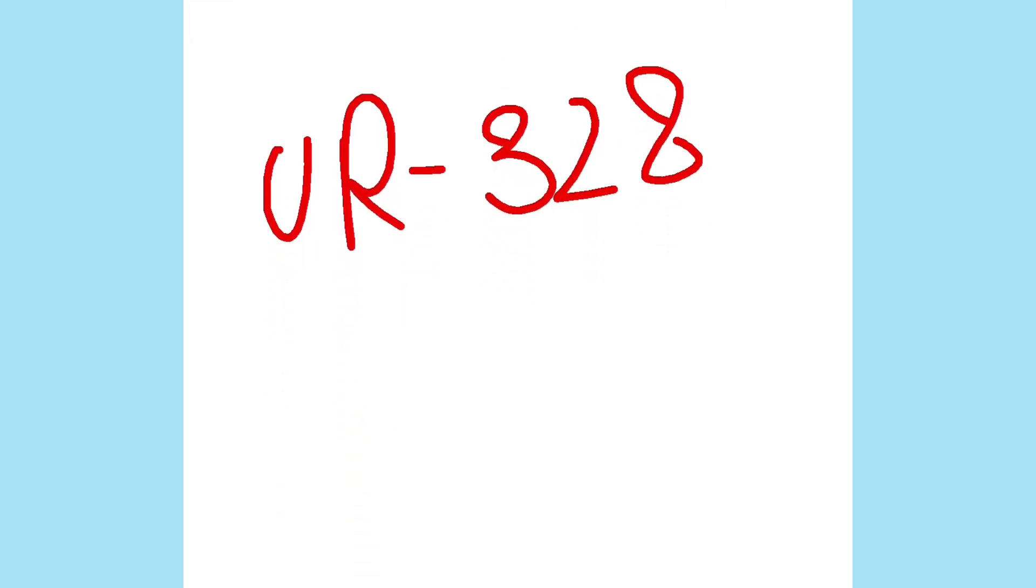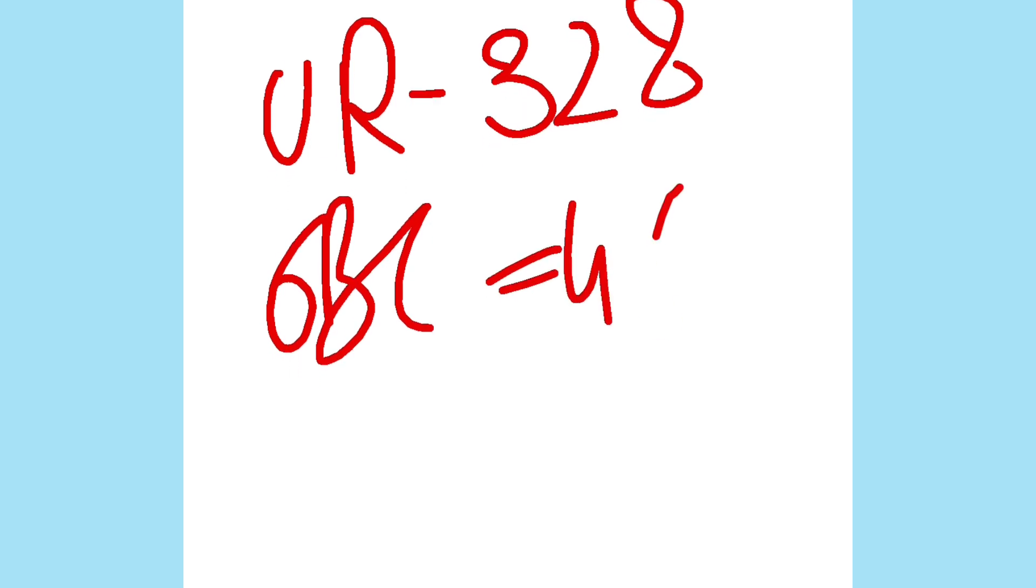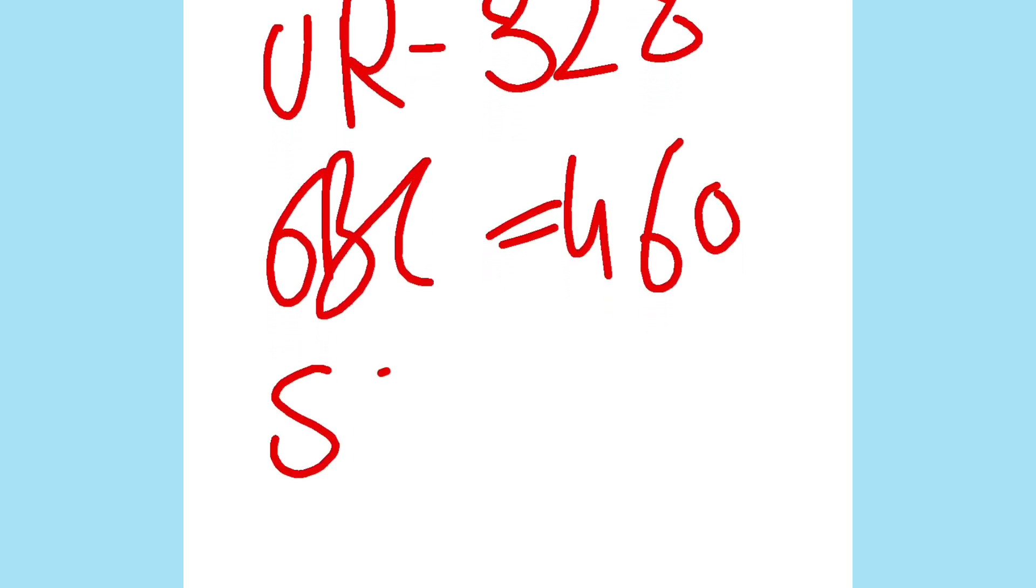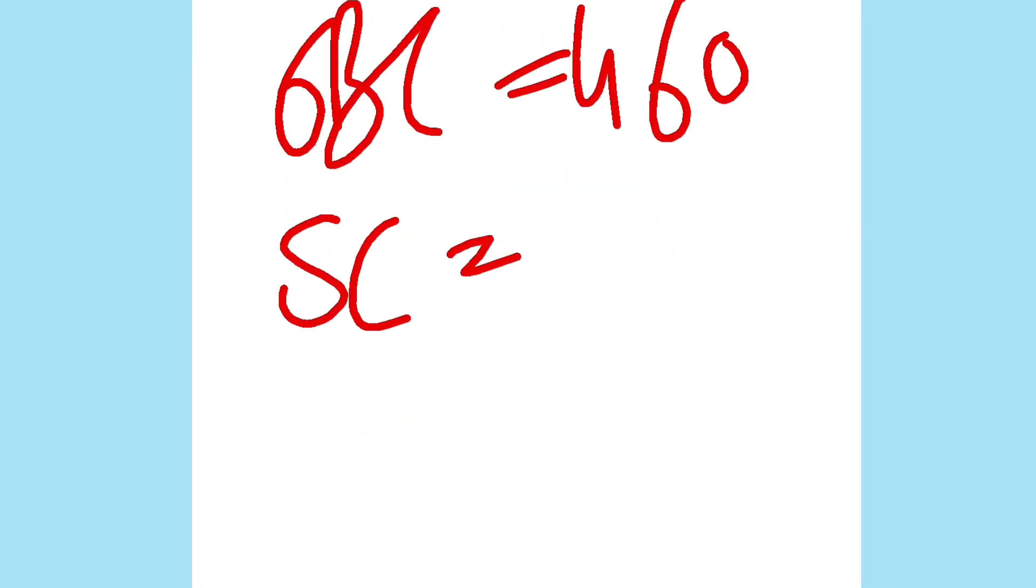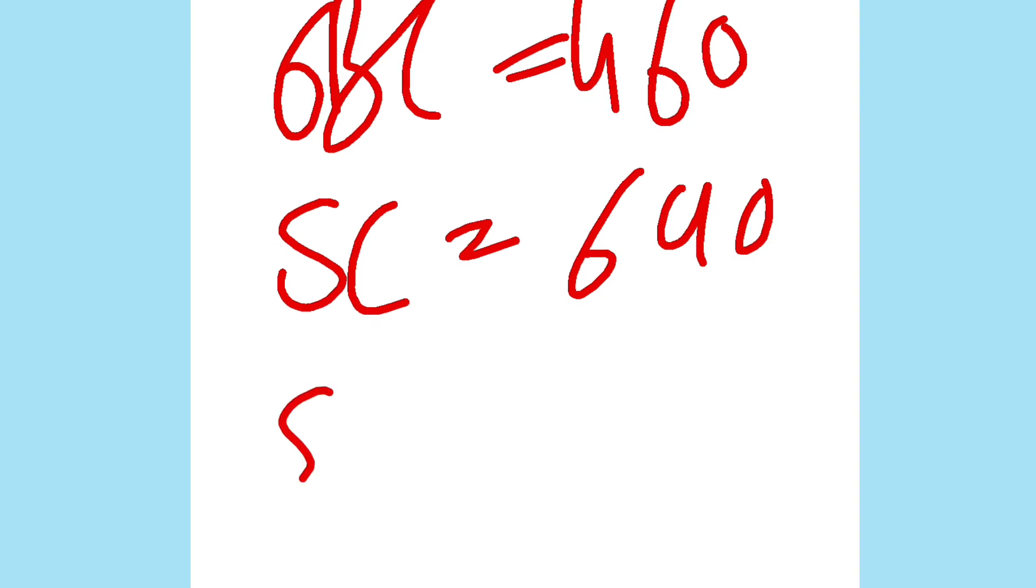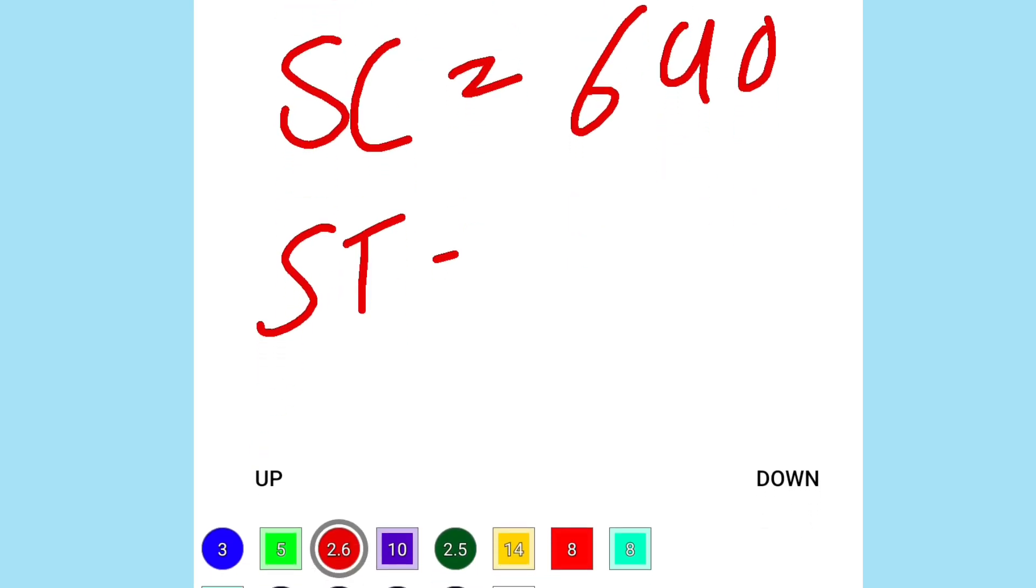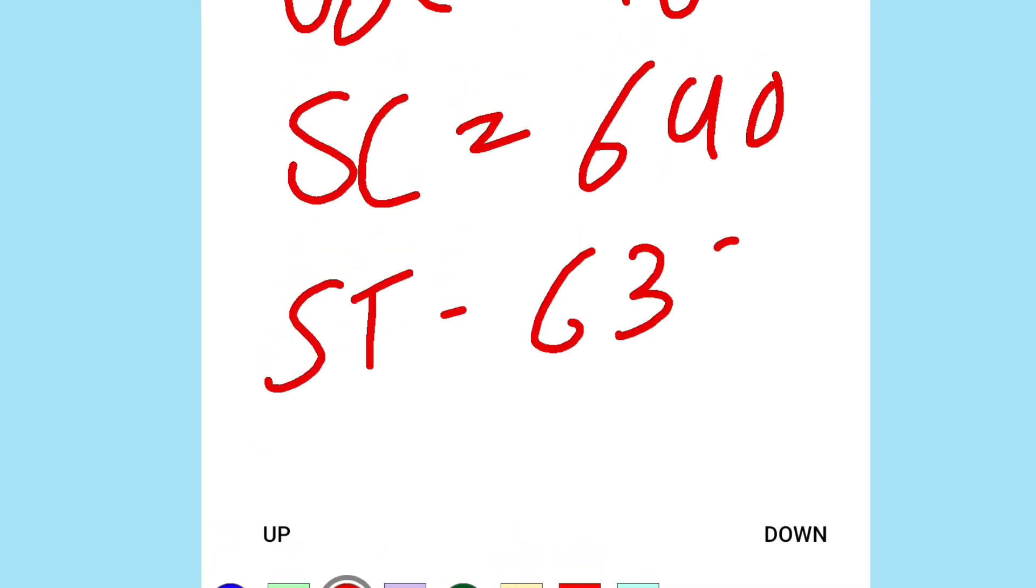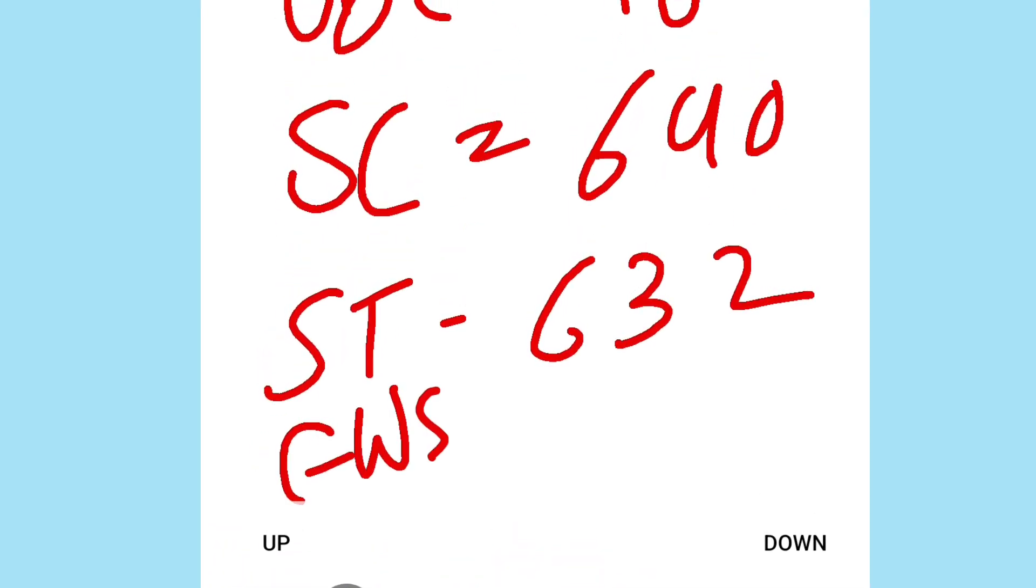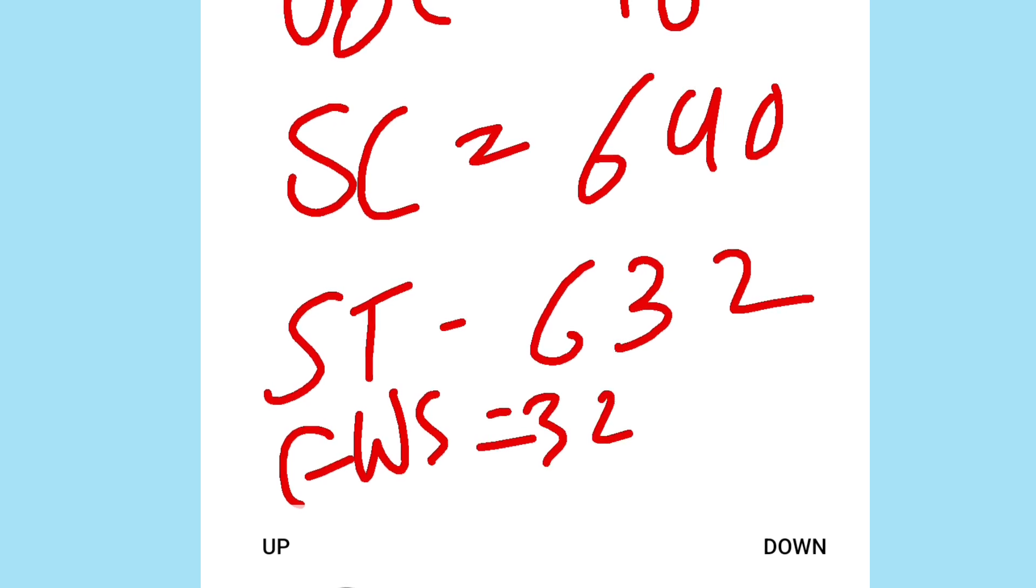UR category cutoff is 328 marks, OBC is 460 marks, SC is 640 marks, ST is 632 marks, and EWS is 325 marks.